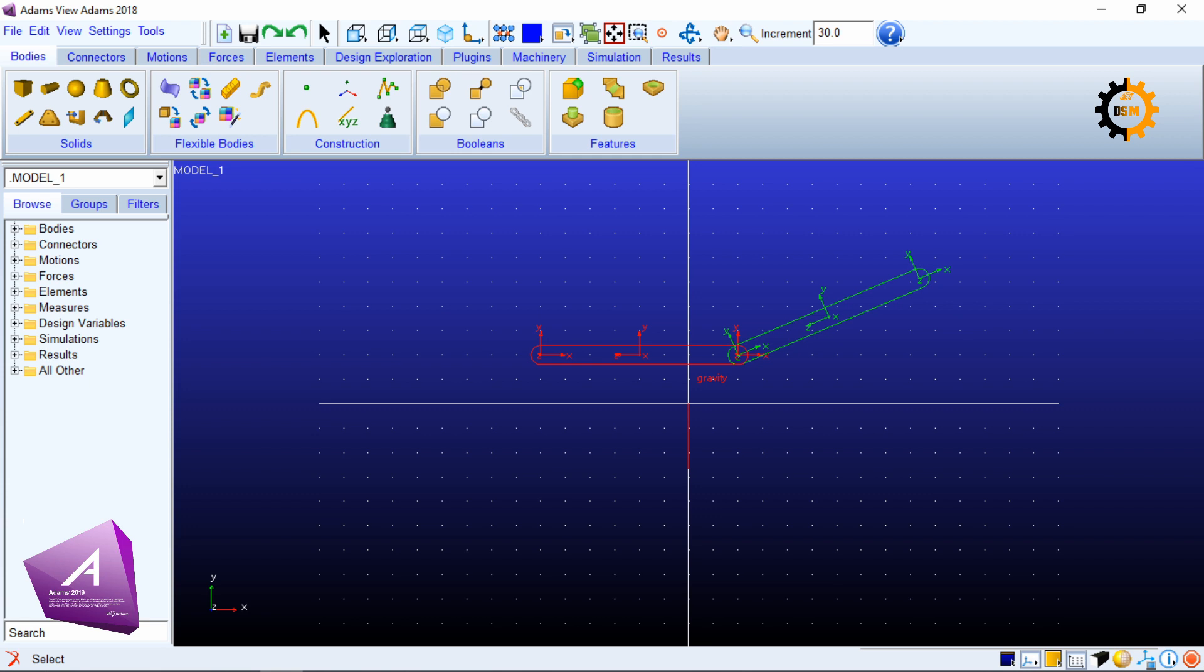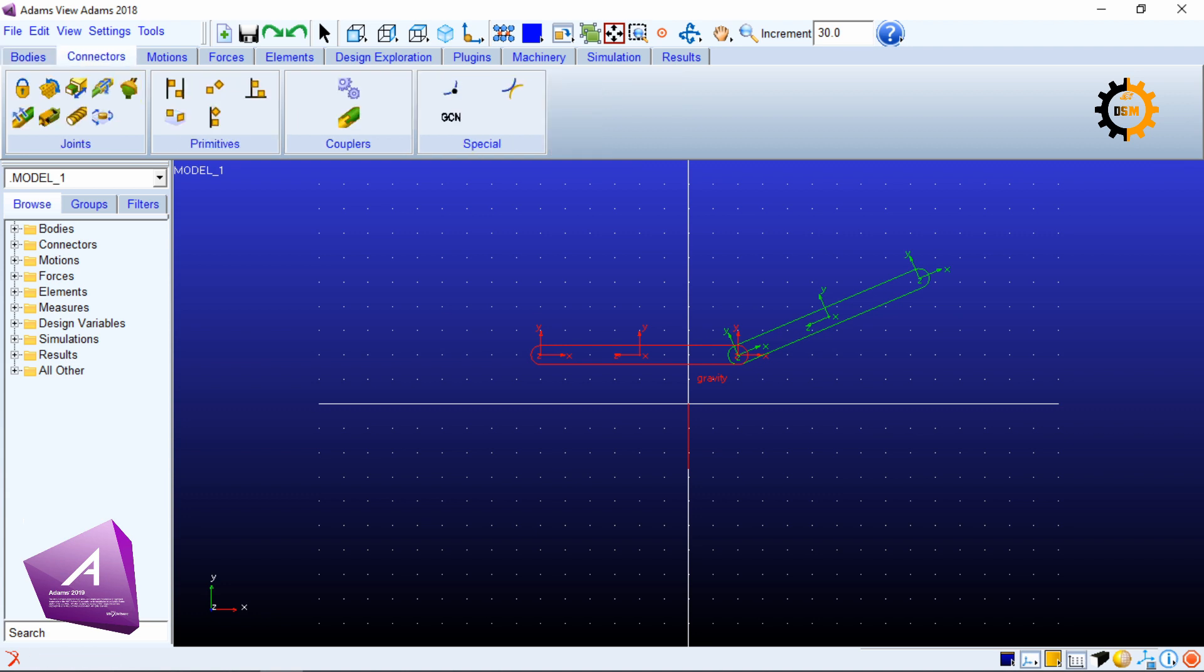We have to define a connection or a joint between them, and the joint we are learning here is revolute joint. For that you will go to connectors and here you will be selecting create a revolute joint.